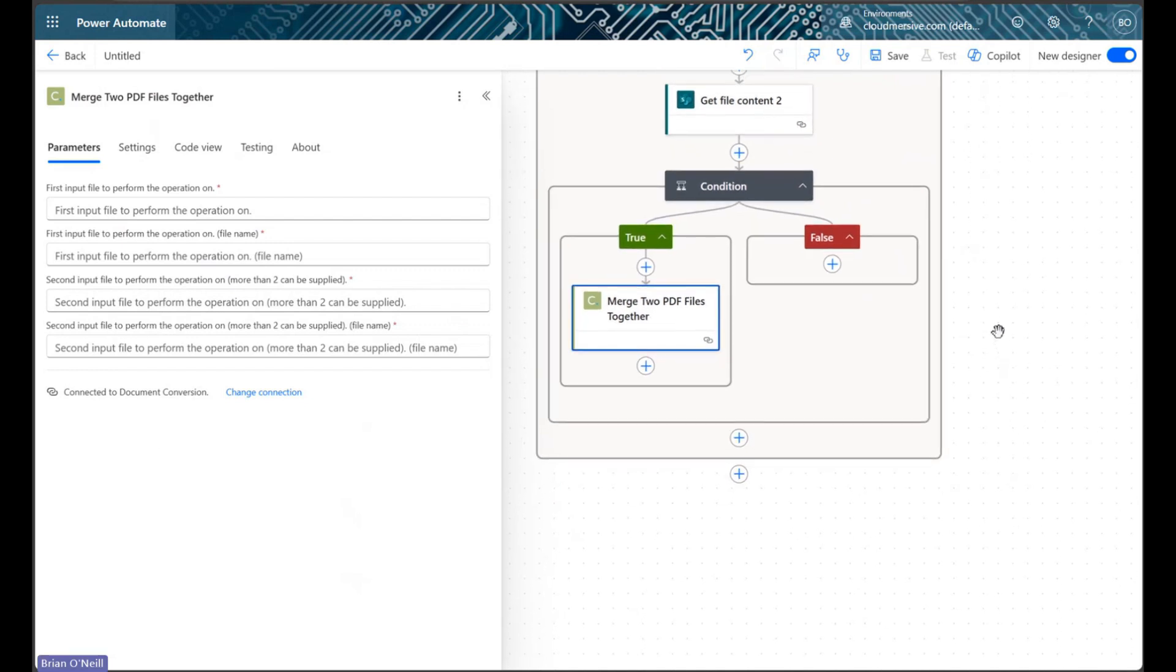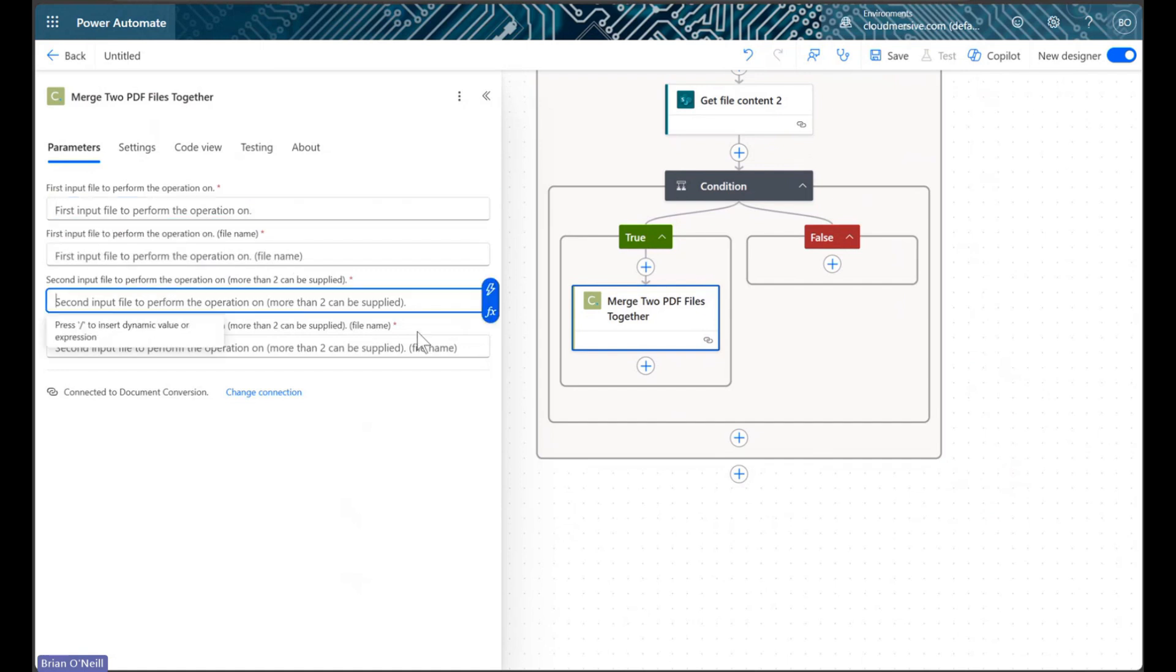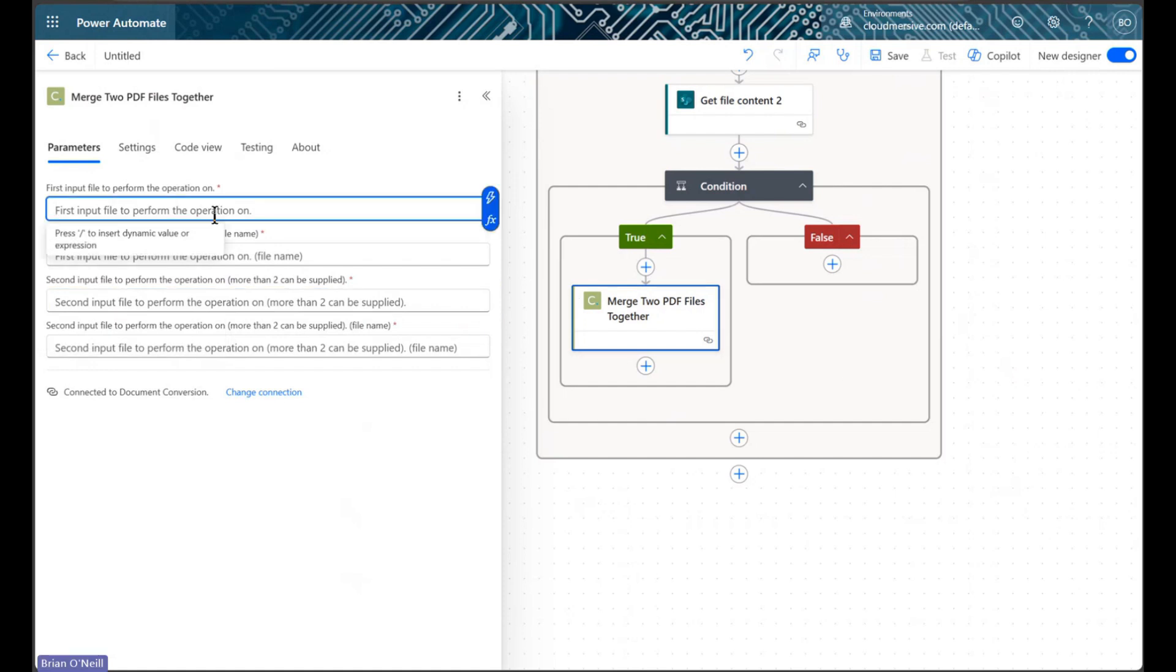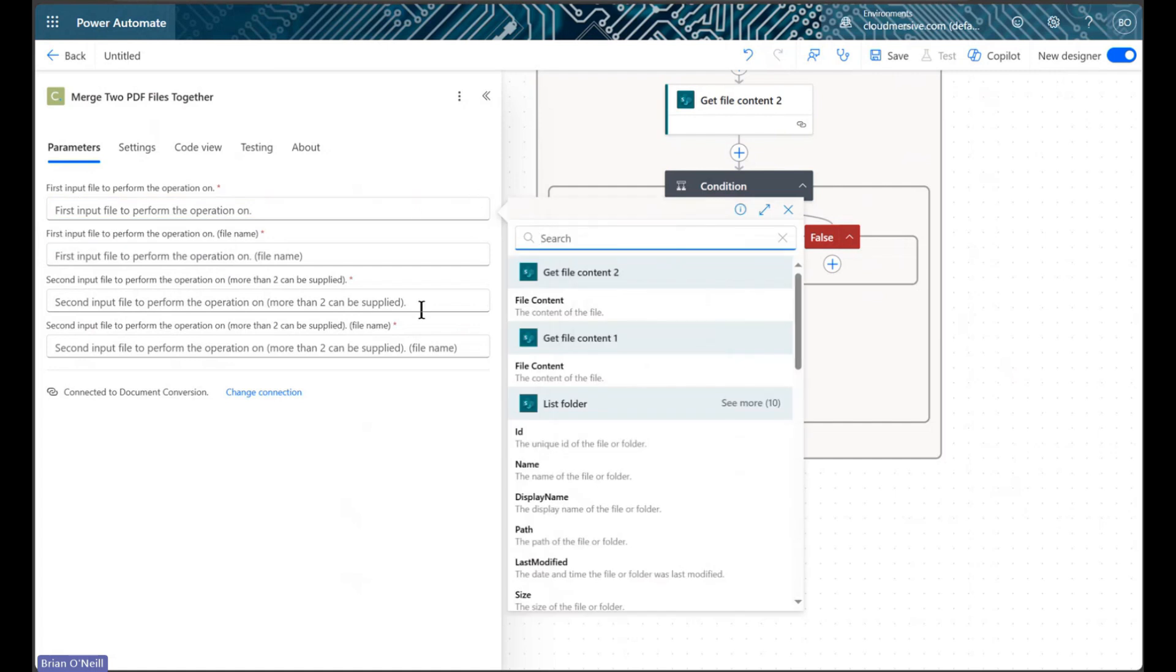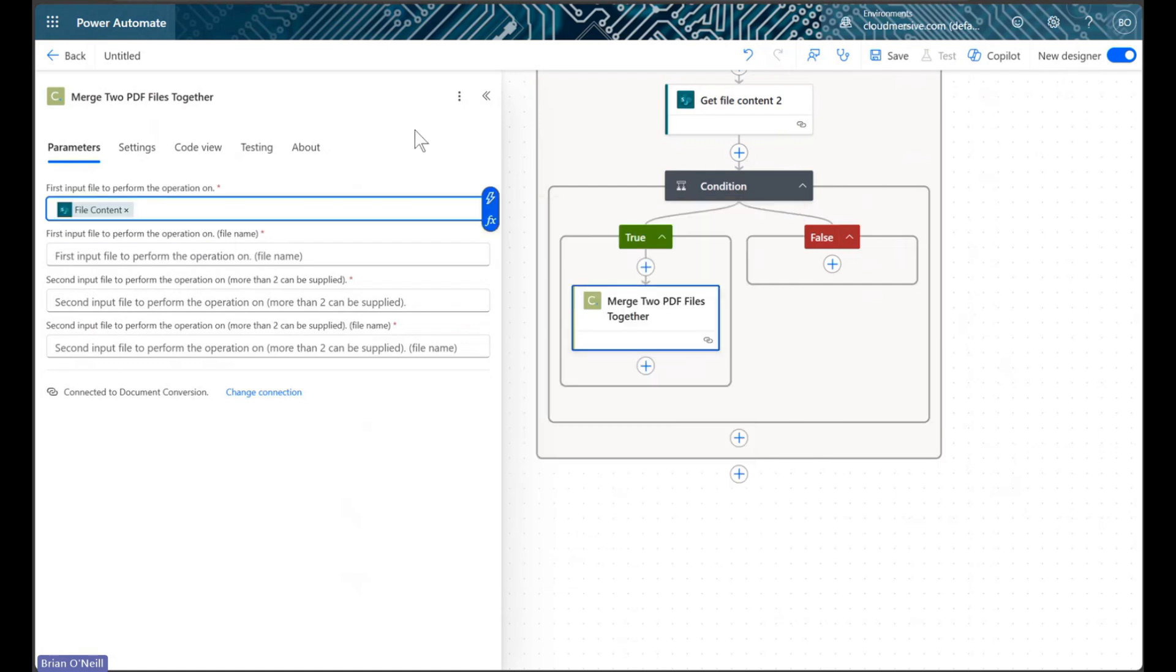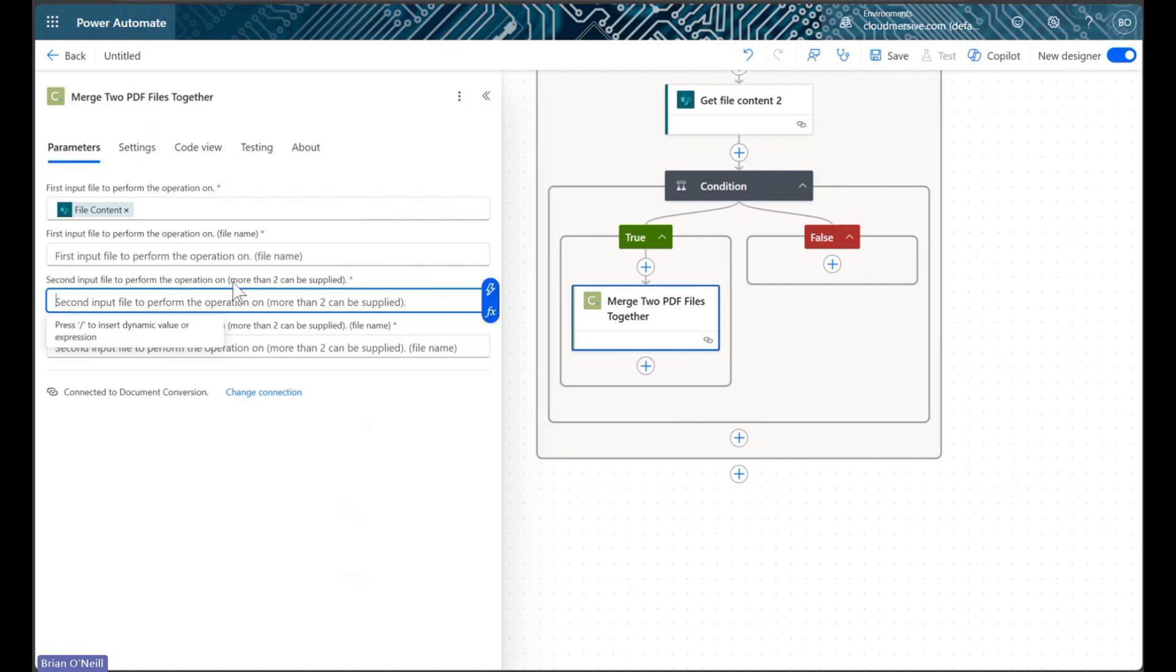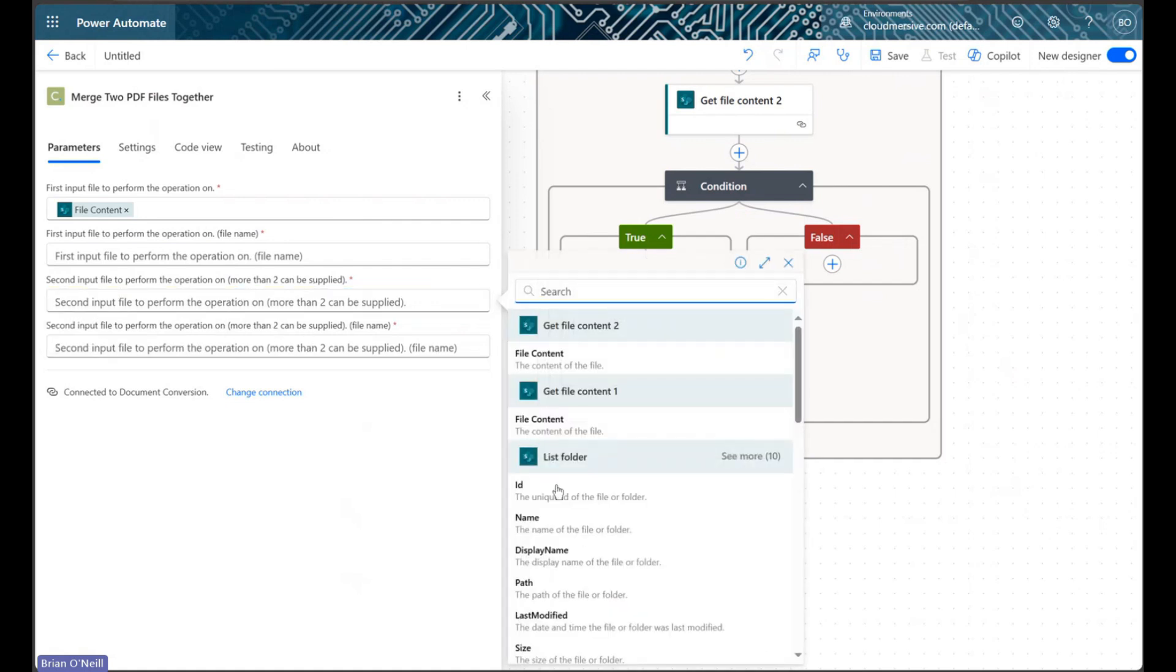To configure our merge request correctly, we'll need to make sure we pass file contents we've retrieved as arguments in the correct order. The master PDF should always come first, and as we may recall, we got the updated version of that master file with the second get file content action in our for each loop. The current file from our target folder should come second, and that will come from the first get file content action in our for each loop.